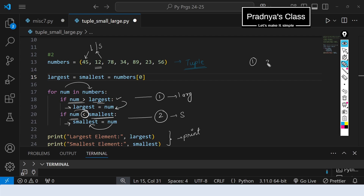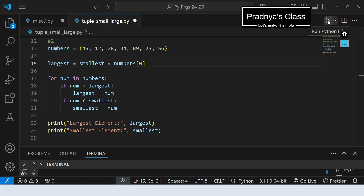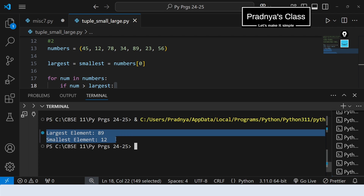In this way we discussed two different ways to write the program. There is one more way discussed in another video in the Python practical list playlist — I suggest you go through it. Let's execute this program and check the output. The largest number is 89 and the smallest number is 12.